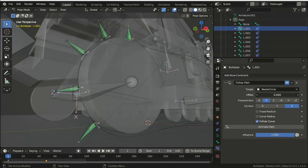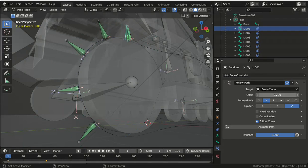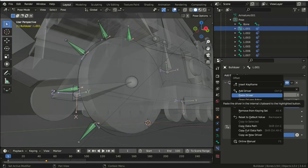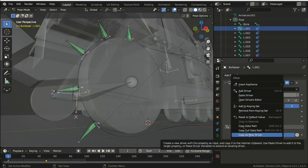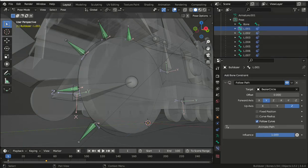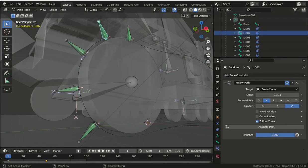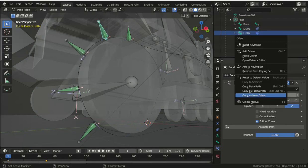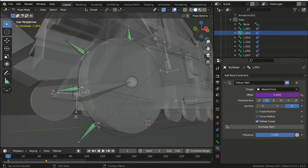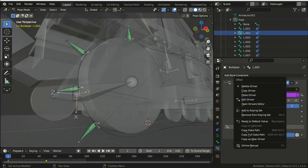And then when we've finished doing that, go to the first bone and right click on the offset and copy that value as a new driver. And then go to the second bone and paste into the offset a new driver, then right click on the offset and edit the driver.